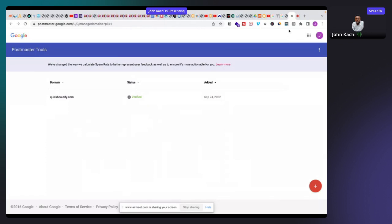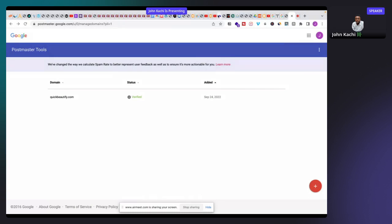Not all VPS hosting companies can be used for setting up your own SMTP server. Before buying any VPS, contact the support of the hosting company to ask whether port 25 is open. Port 25 is the port used to send emails over the internet — you need port 25 open on your VPS machine to send emails.